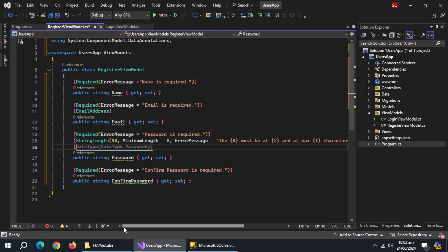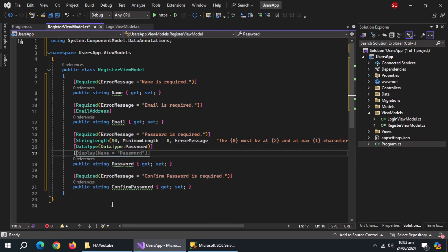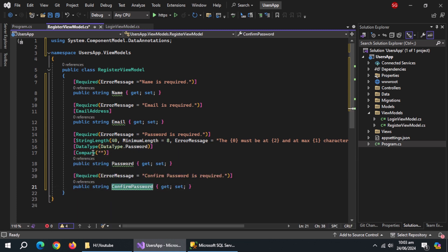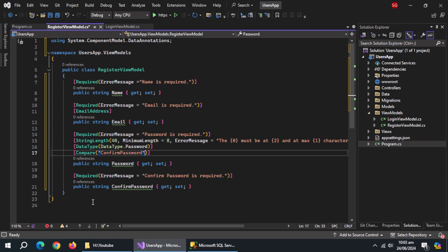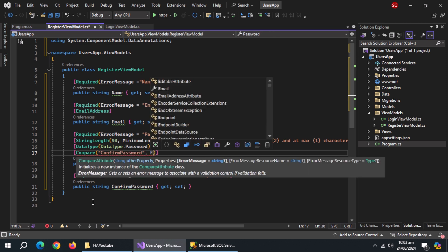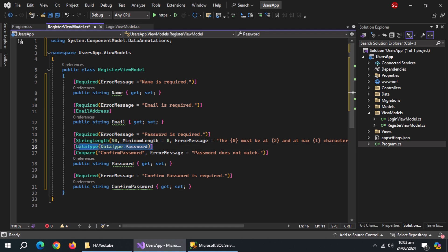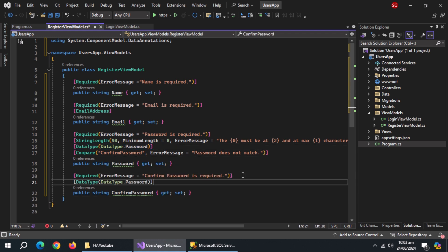Use a DataType annotation and set the data type to Password. Then use a Compare annotation and pass it the property to compare with, which is ConfirmPassword, and also add an error message. Copy the DataType annotation and paste it above ConfirmPassword.